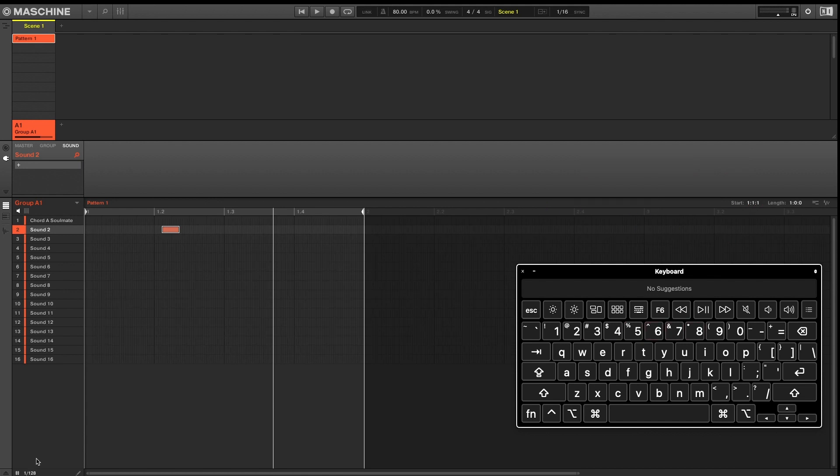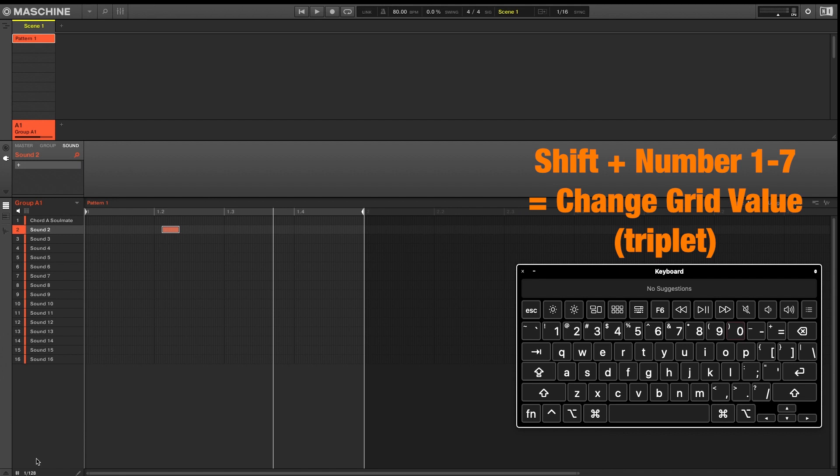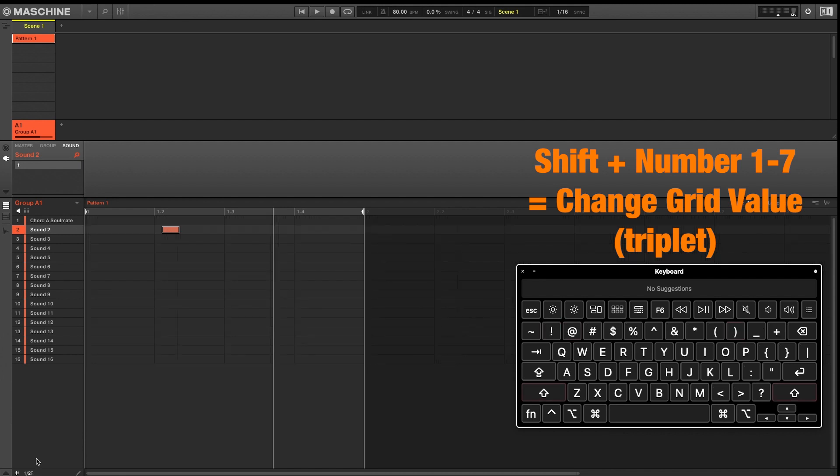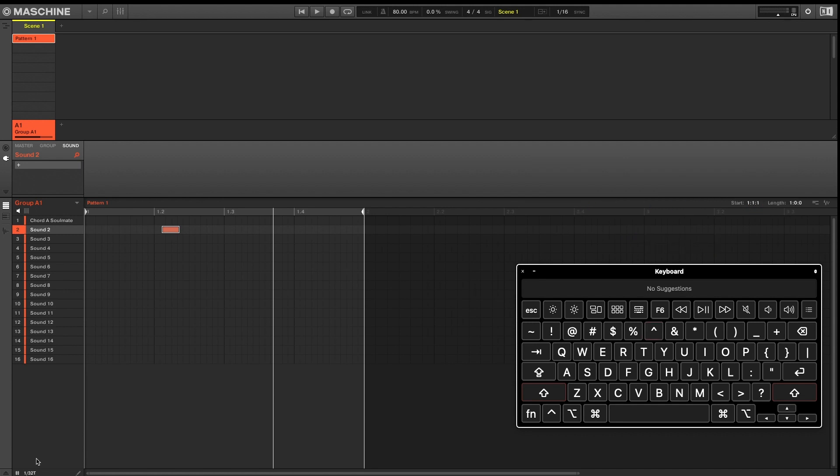And if you require a grid that represents triplets, holding Shift plus numbers one through seven will allow you to adjust your grid to the required triplet value.